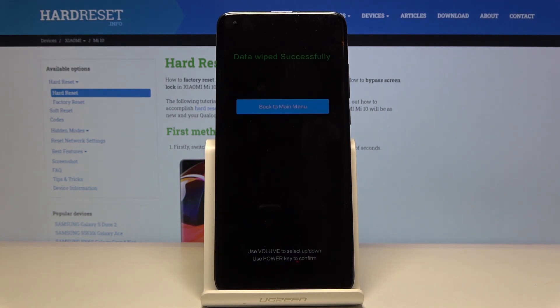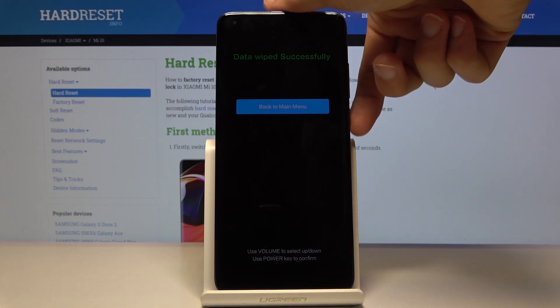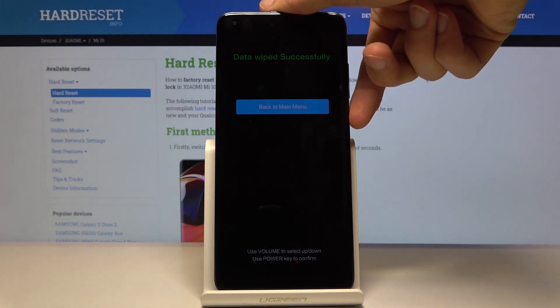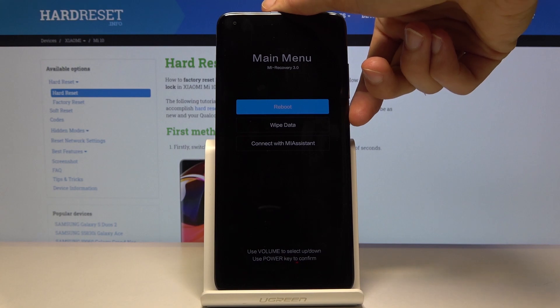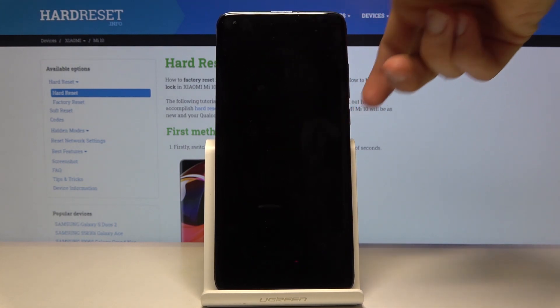At this point it's going to be a fairly quick one. You can see 'Data Wipe Successful'. So let's go back to the menu, tap on reboot, and reboot to system.